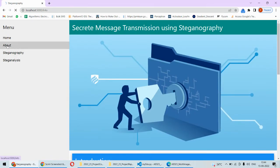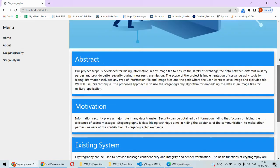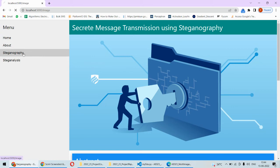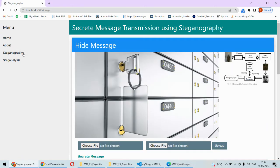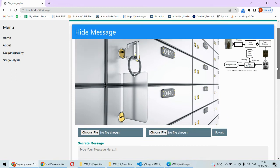In the About Us page you will find an abstract and other basic information about this project. Now, most importantly, the steganography section — here we will explain the procedure for performing image steganography.